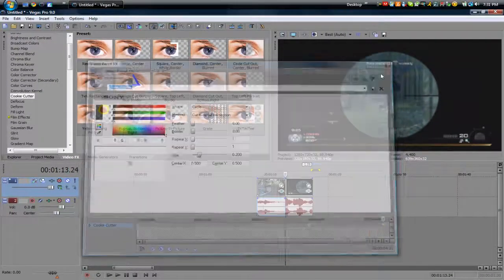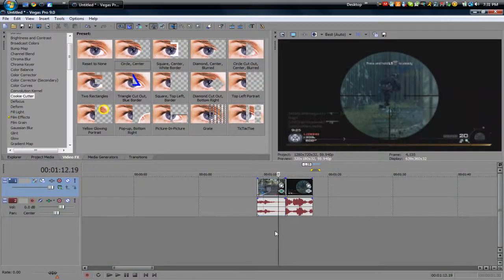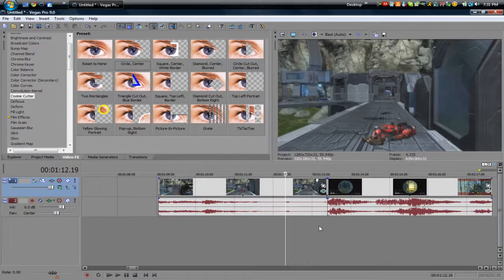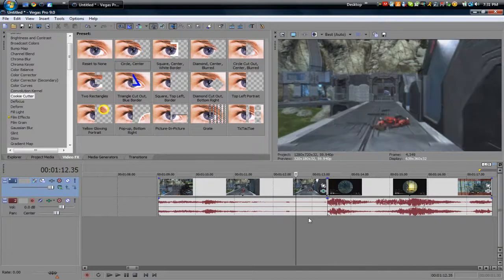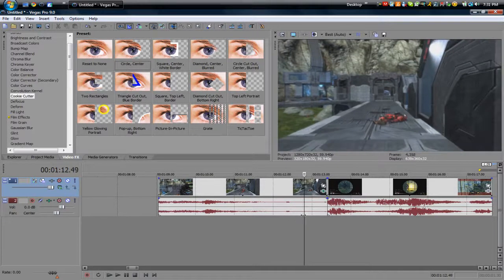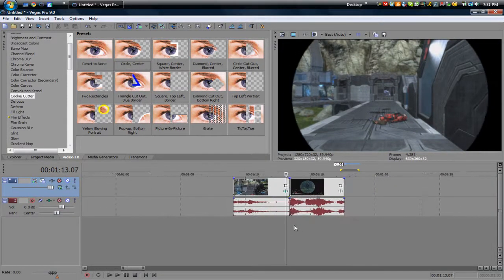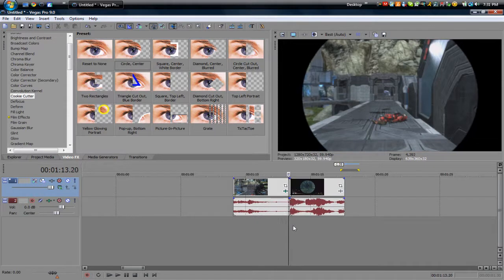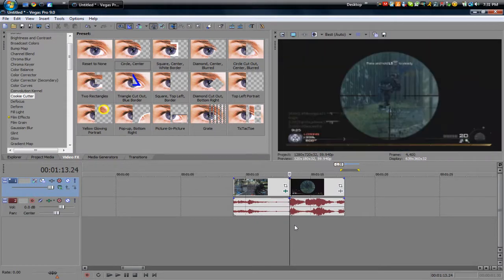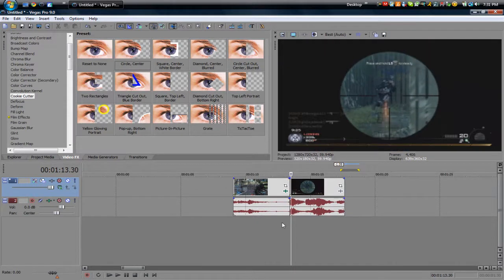So that's basically it guys, it's really simple. So now what we have here is the circle comes in and then it closes right on the next clip sniper scope.